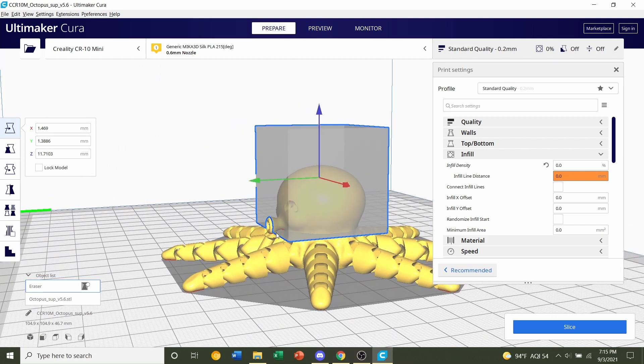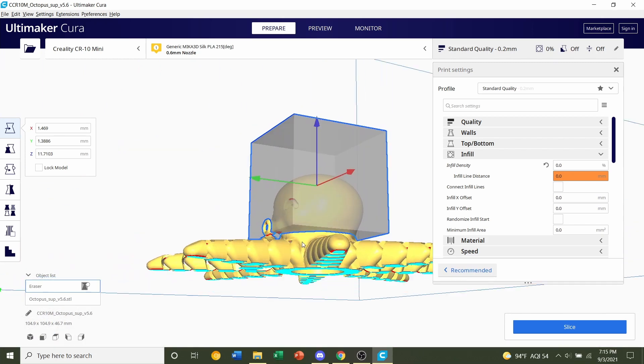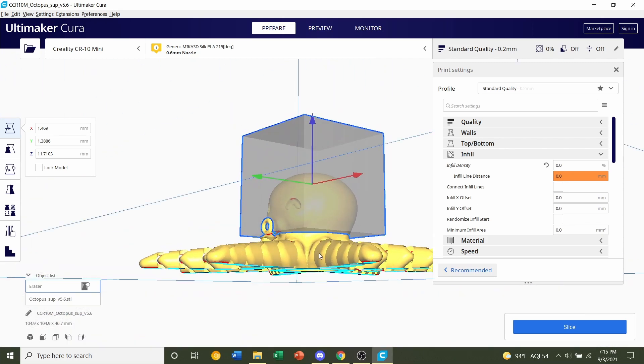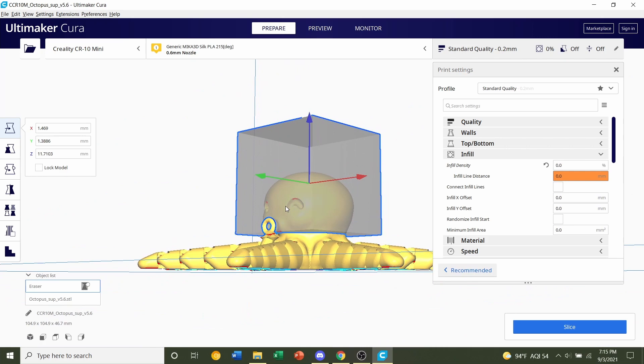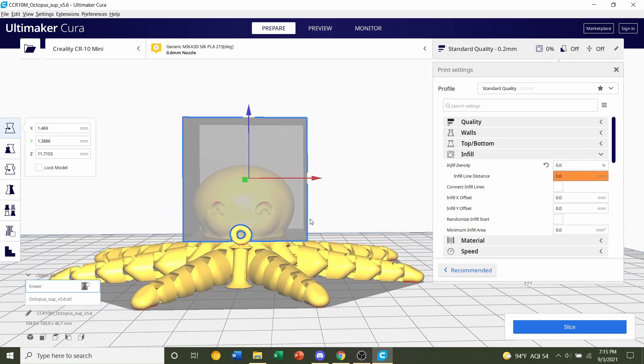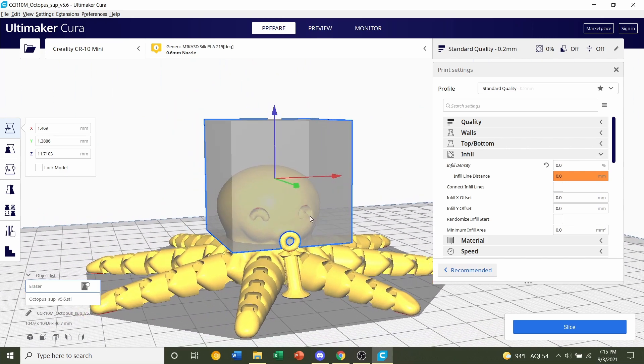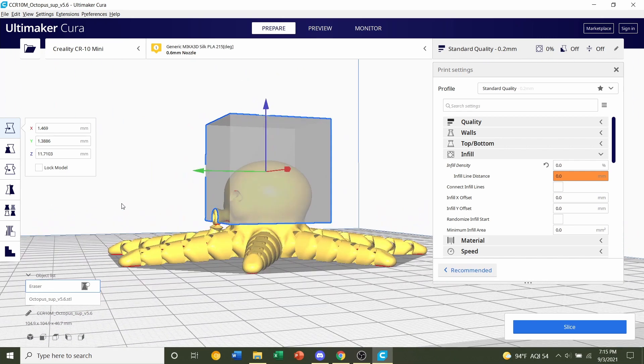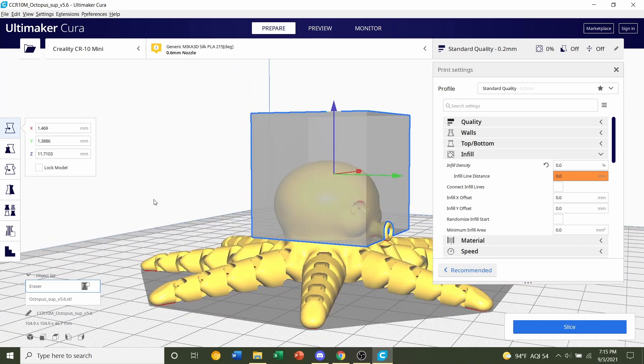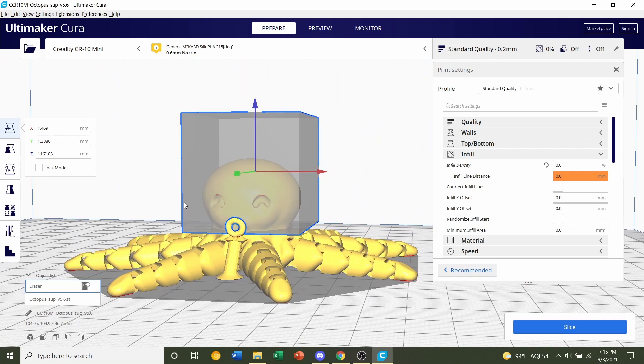Make sure this box does not touch any of the tentacles. We only want the head to have the new 15% infill. Right here looks pretty good. It looks like the entire head is covered. That's exactly what we want.